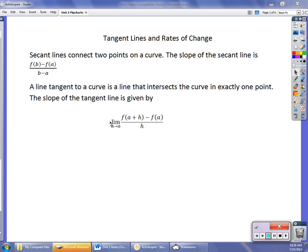A couple of concepts you have to understand first. We're going to be talking about derivatives as they relate in this first section to tangent lines and rates of change. In this first concept, we're going to talk about tangent lines. To understand a tangent line, you have to understand a secant line. A secant line is simply when we're going to connect two points on our graph.